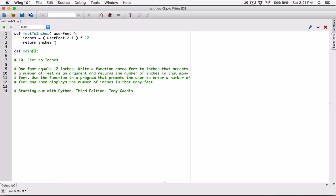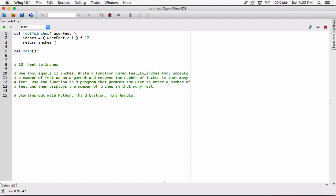The main function is going to serve as our starting point of the program. In many programming languages, the main function is the first function that is called. It's the function that calls every other function and runs your program. We are going to call our feetToInches function inside main, and then call main itself.